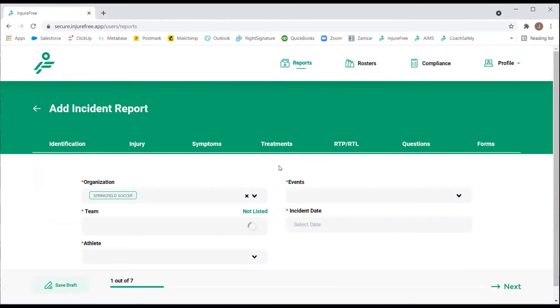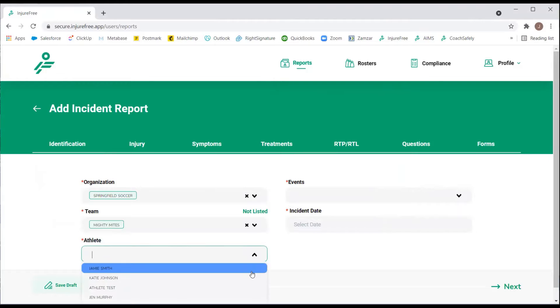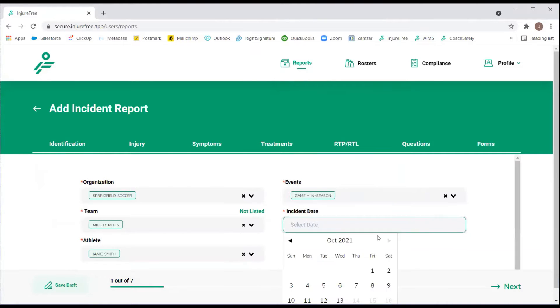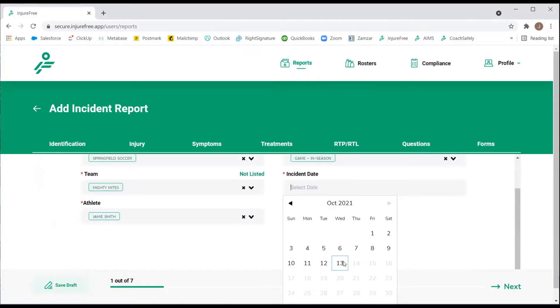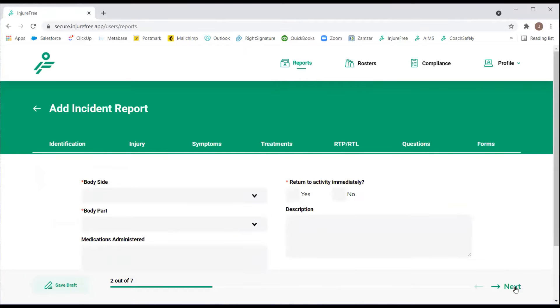Select the team that the athlete is on and the athlete's name. Then continue on filling out the rest of the questions. Then select Next.